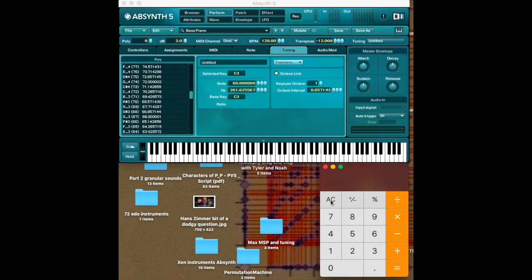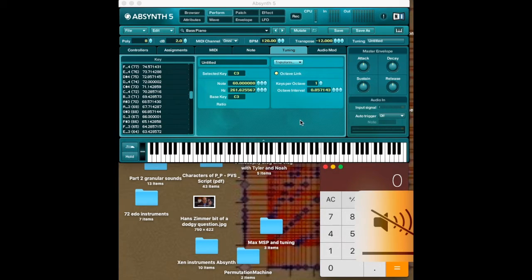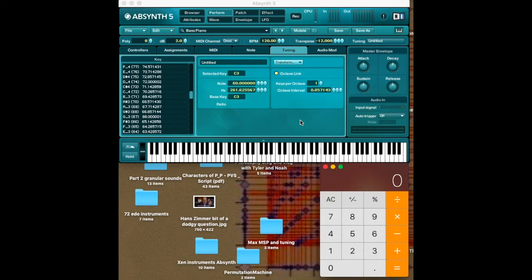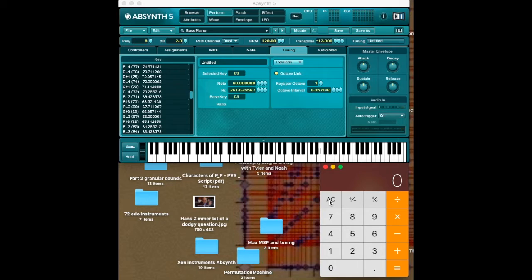Okay. So here's how we would do it. What we would do is we would take... Well, Bohlen-Pierce, first of all, if you don't know, is a tritave or octave in a perfect fifth divided into 13 equal parts.